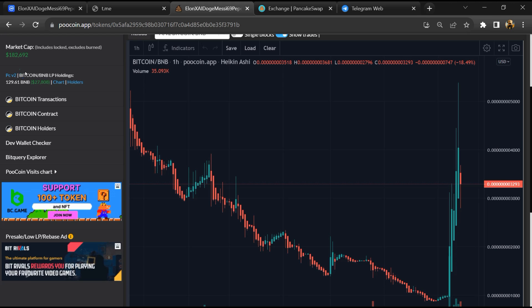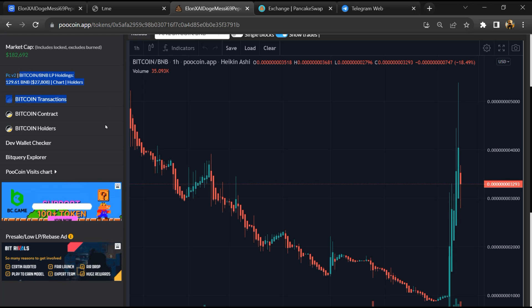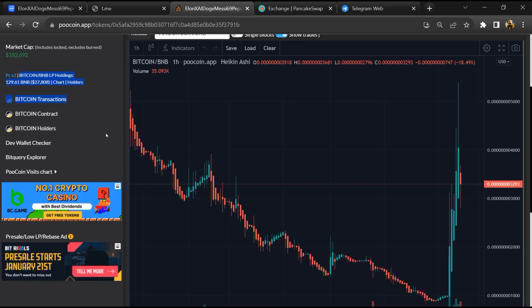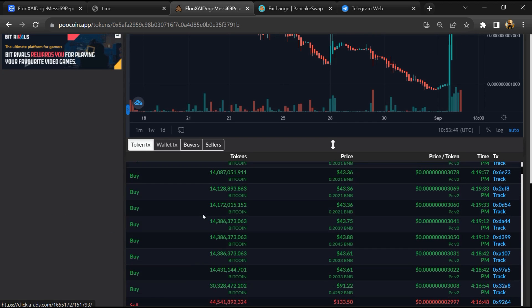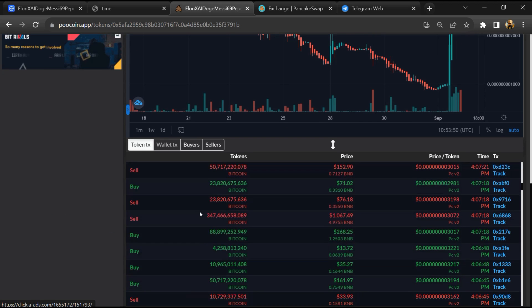Now here you can check liquidity locked amount and here you can check buying and selling transaction detail.